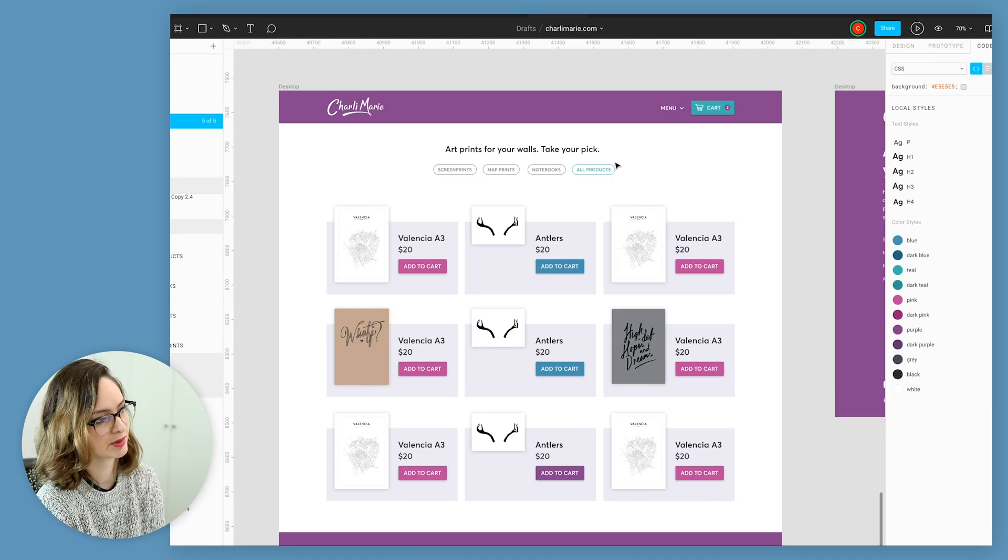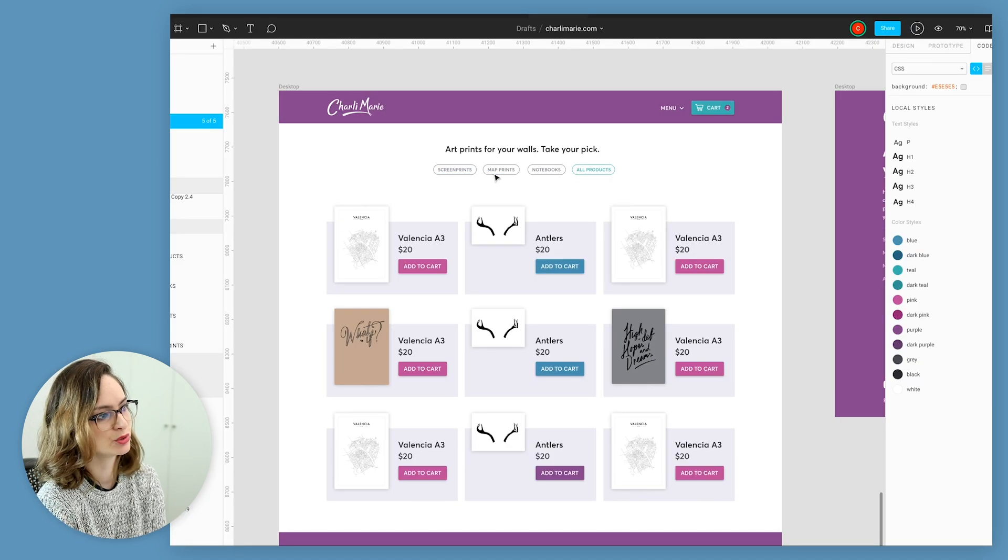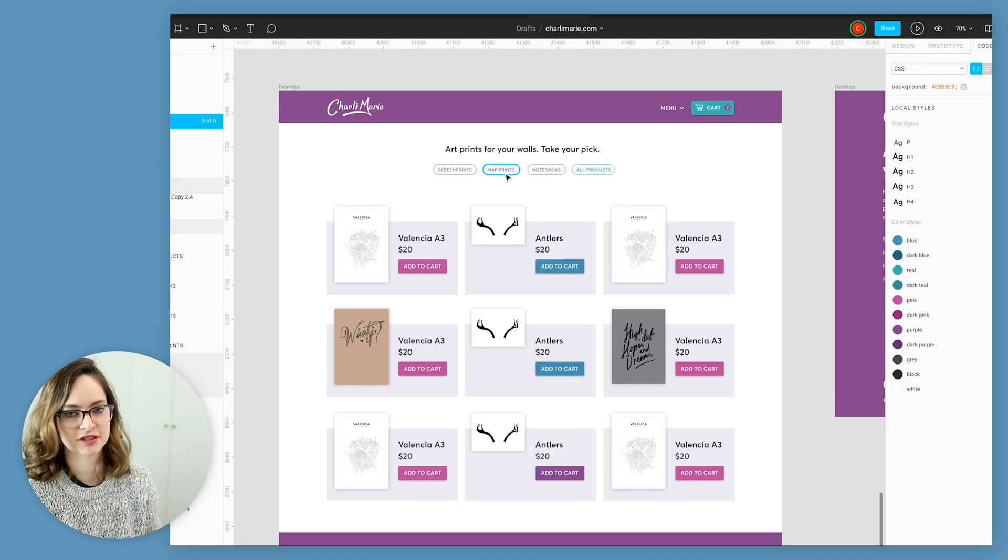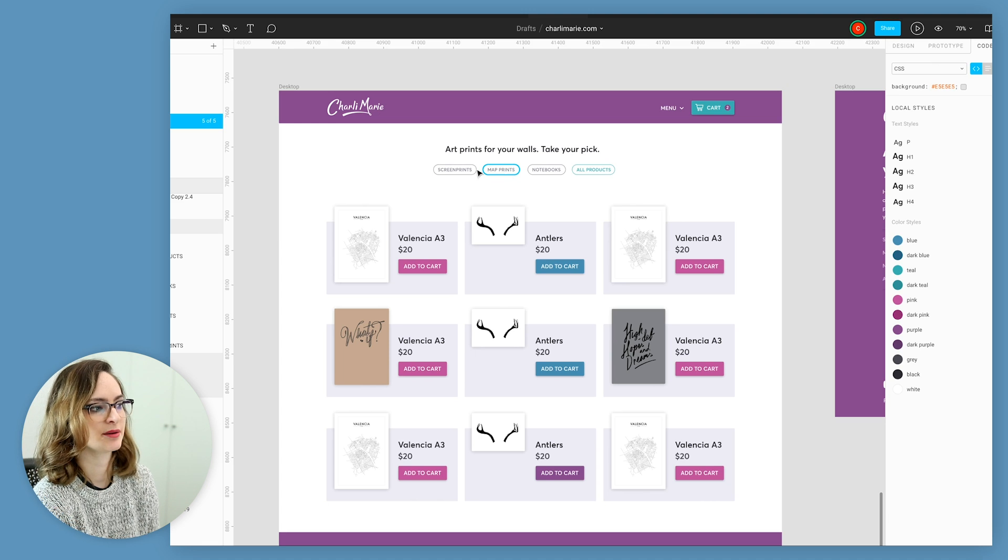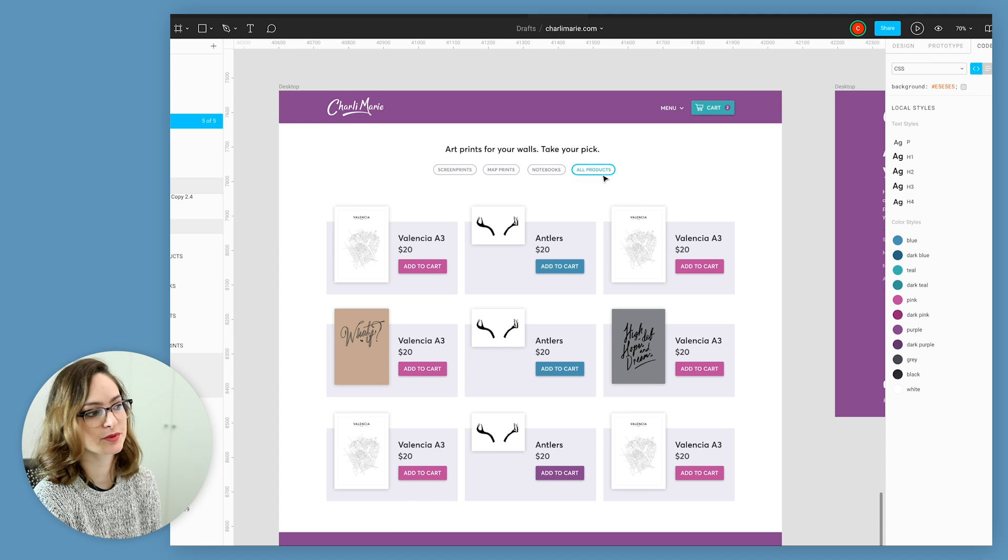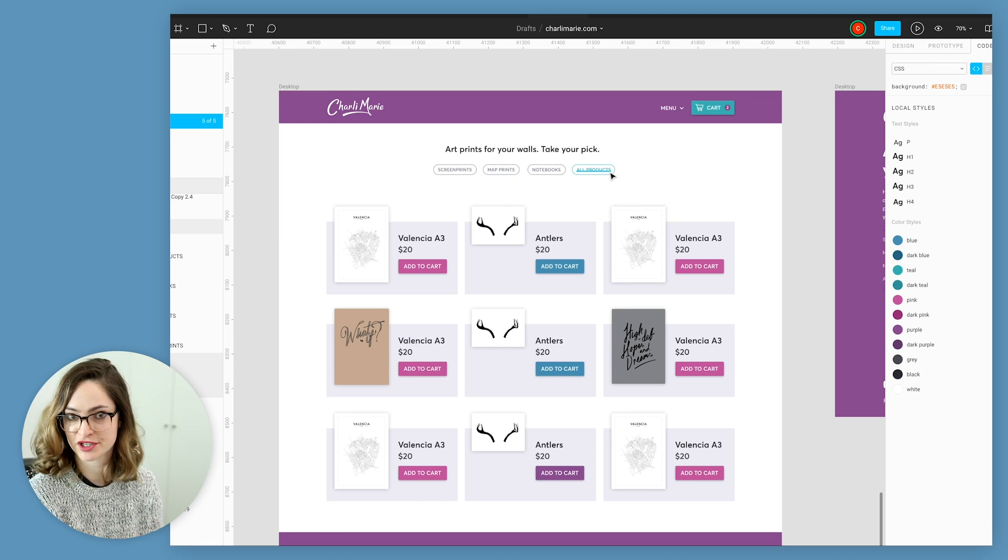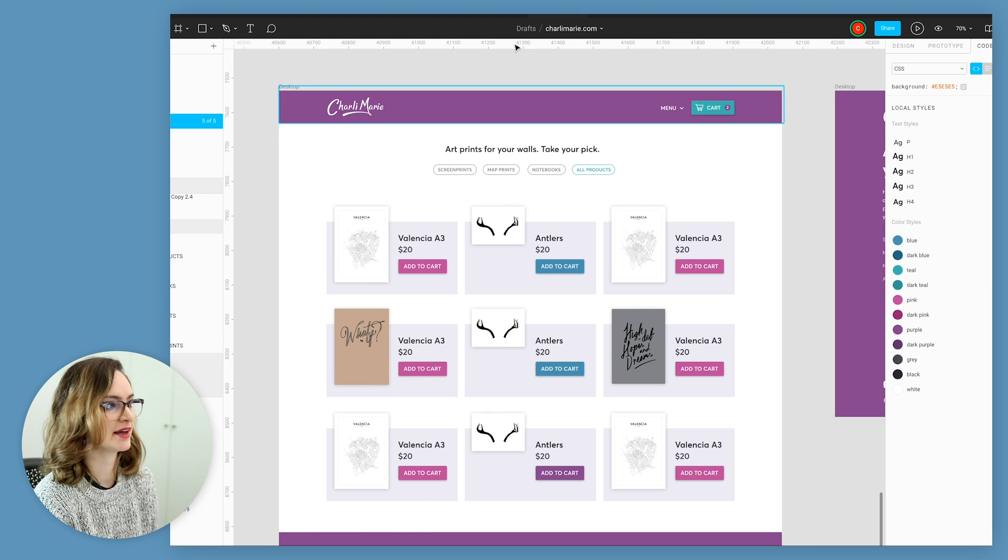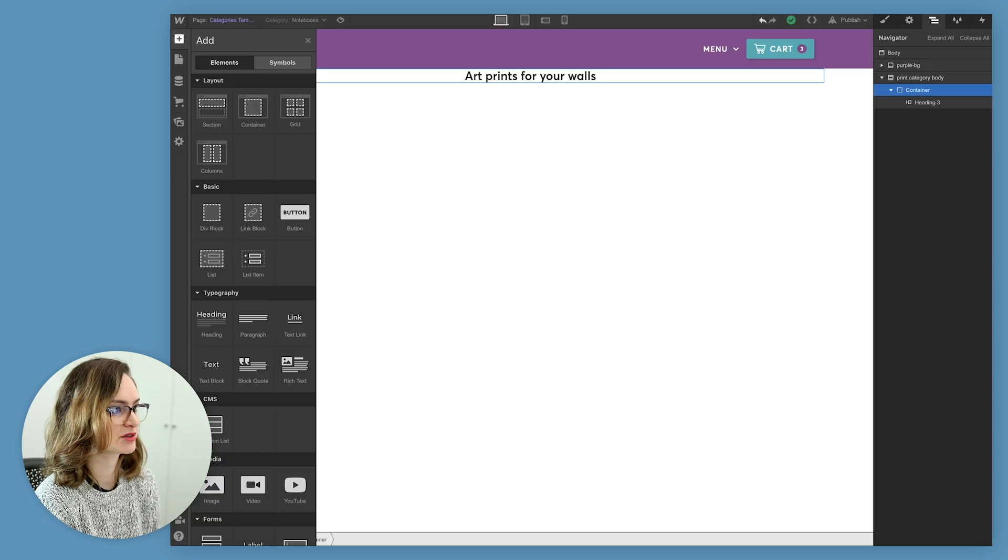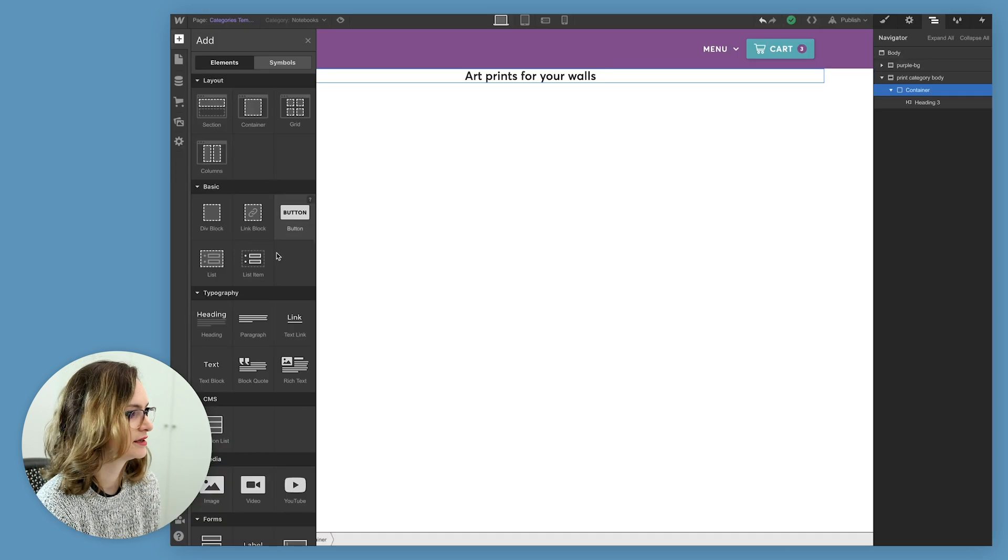To get these little category buttons in, I'm actually going to insert a collection list that pulls in the names of each of the categories, because that way, if I add any categories in future, it'll automatically add itself to this page. There won't be any need for me to do it manually.